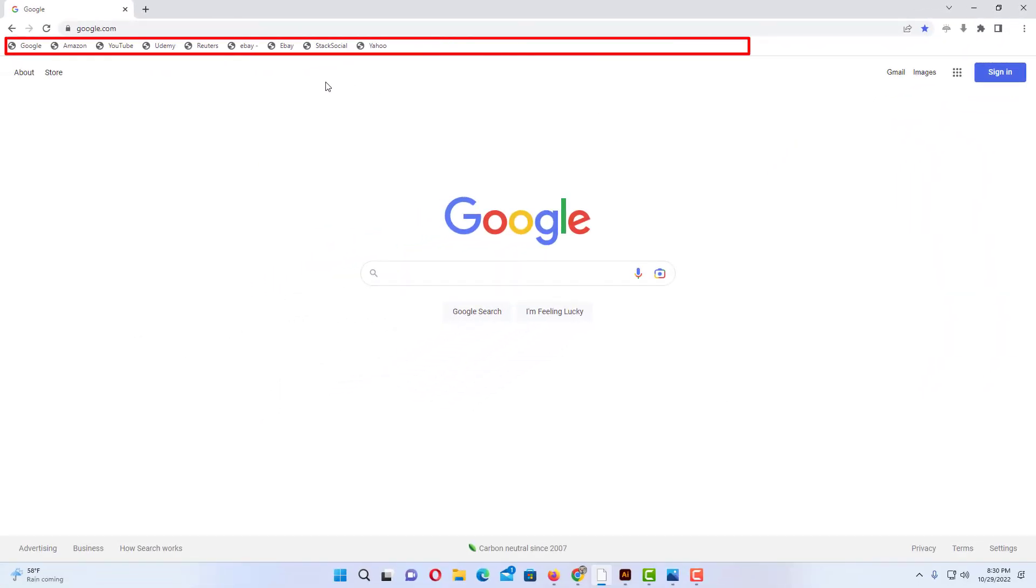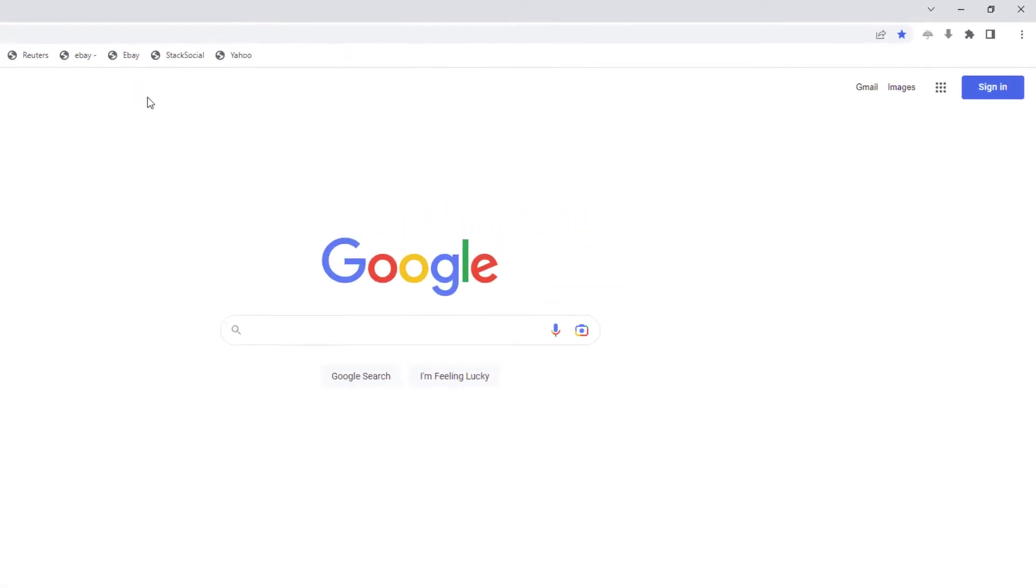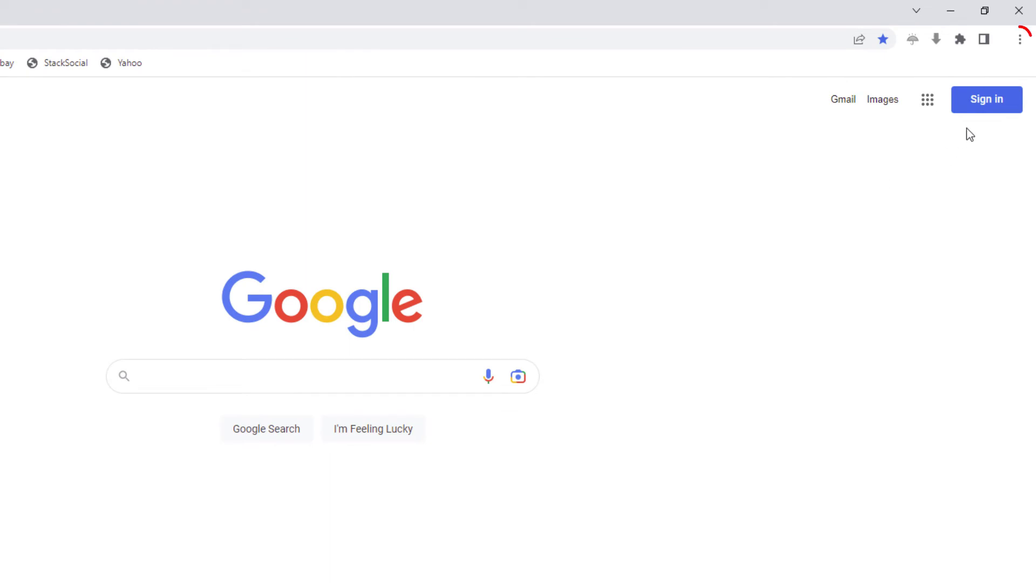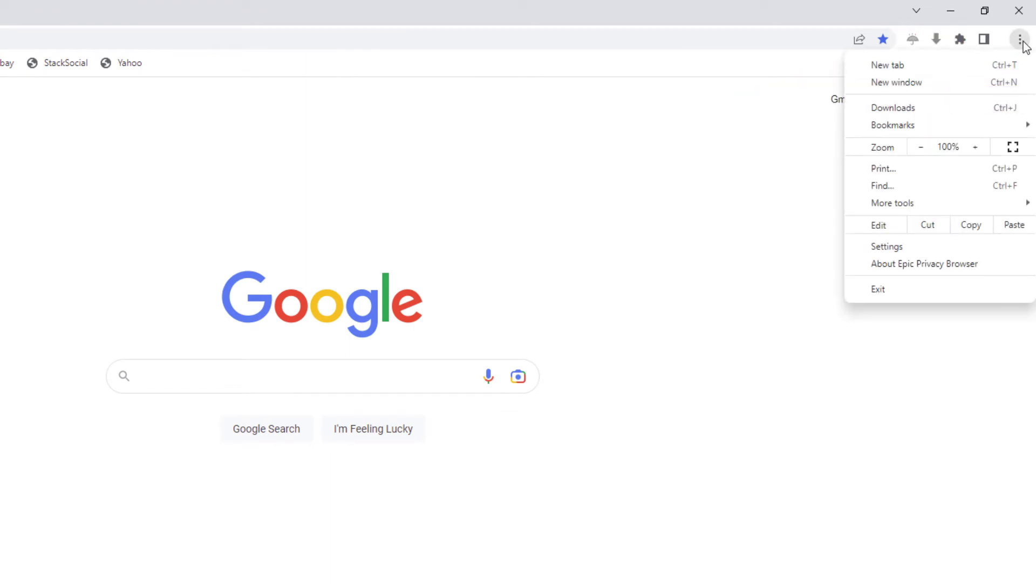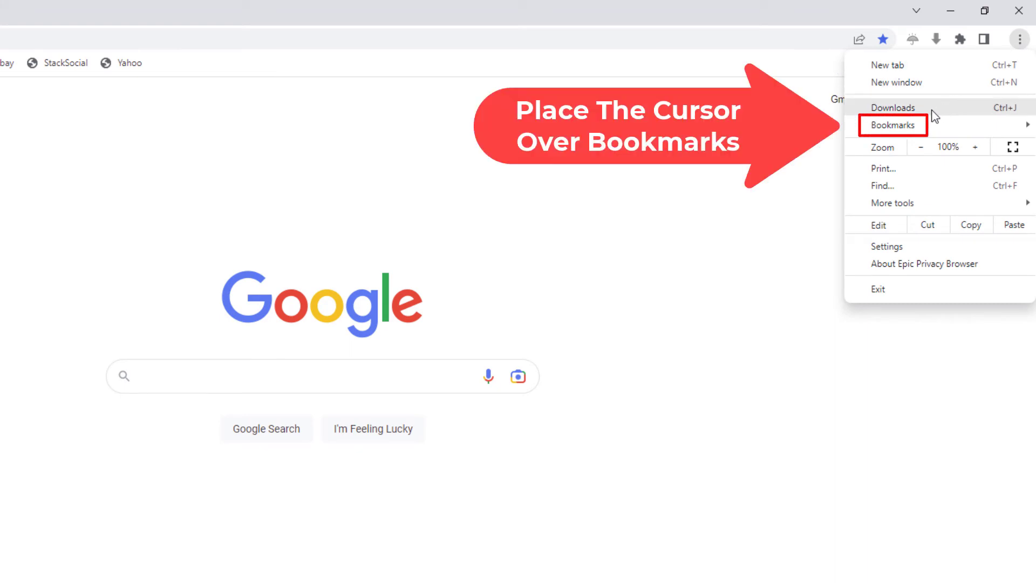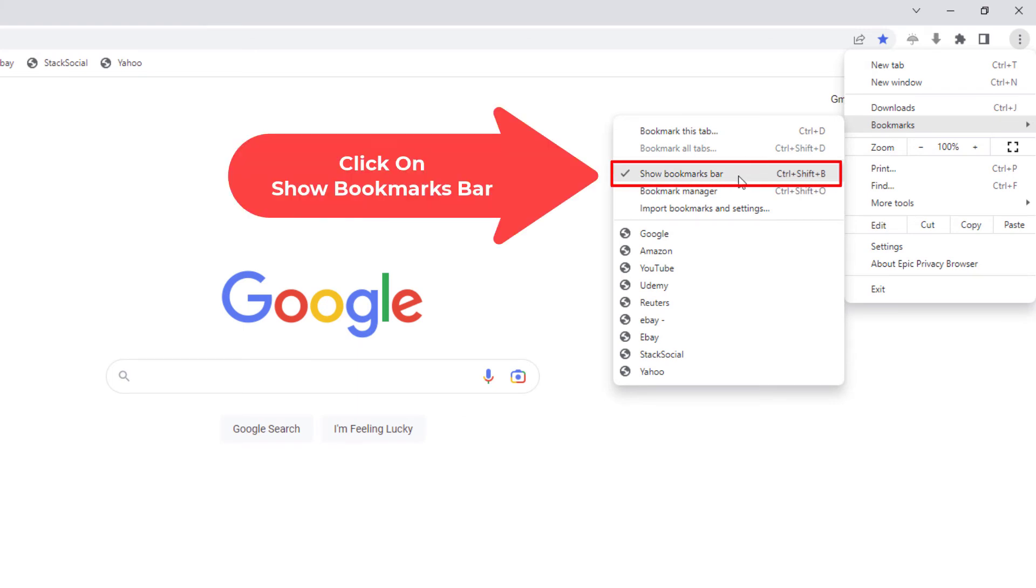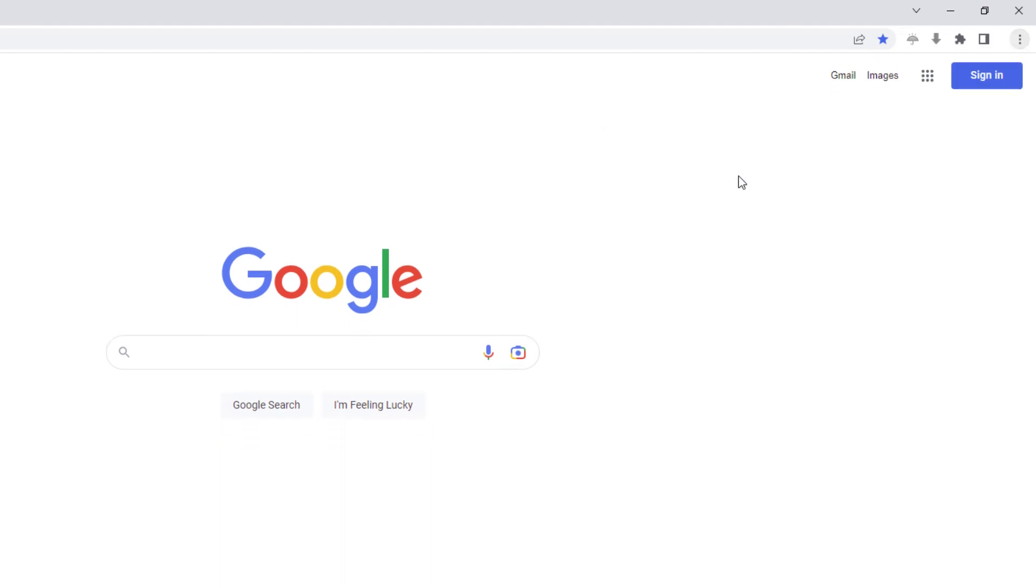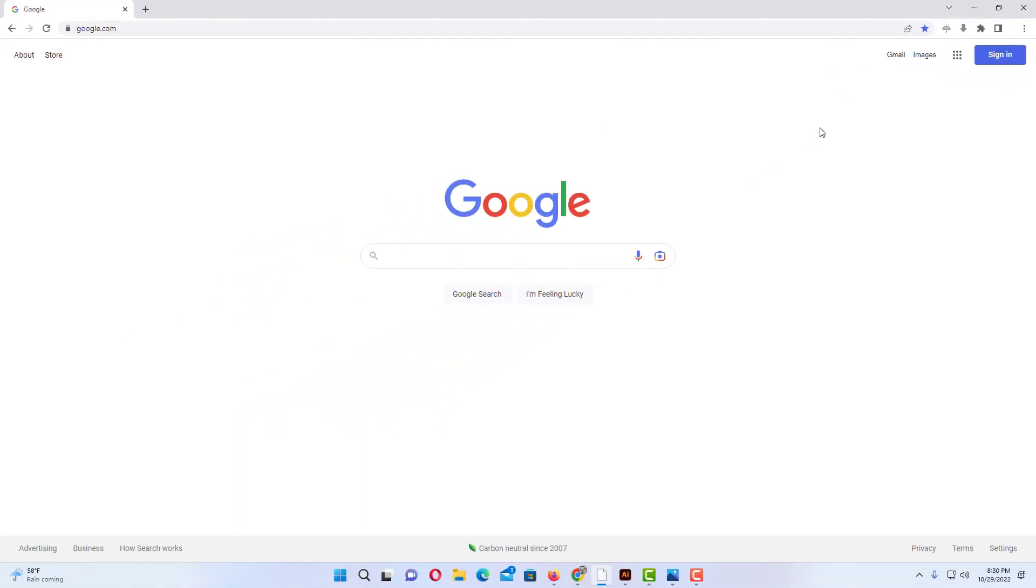And to turn it off, you just follow the same steps. Go up to the three dot hamburger menu, click on that, then you'll go back down to Bookmarks and straight over. And now you could see Show Bookmarks Bar has been checked. If I click on it again, now it's gone.